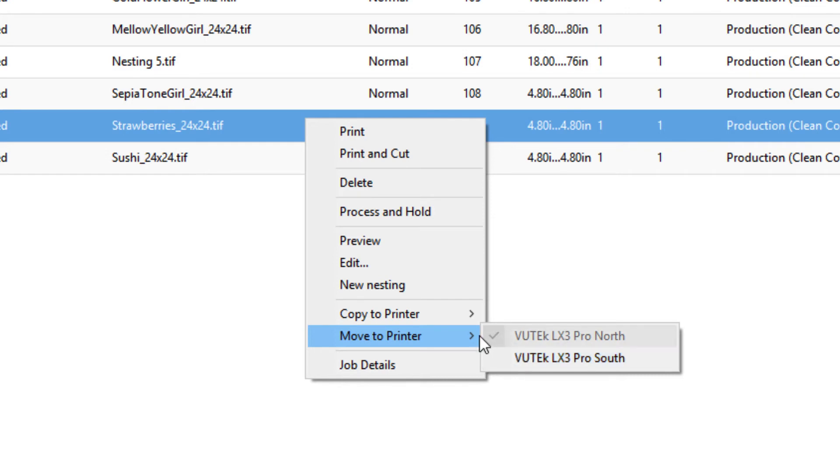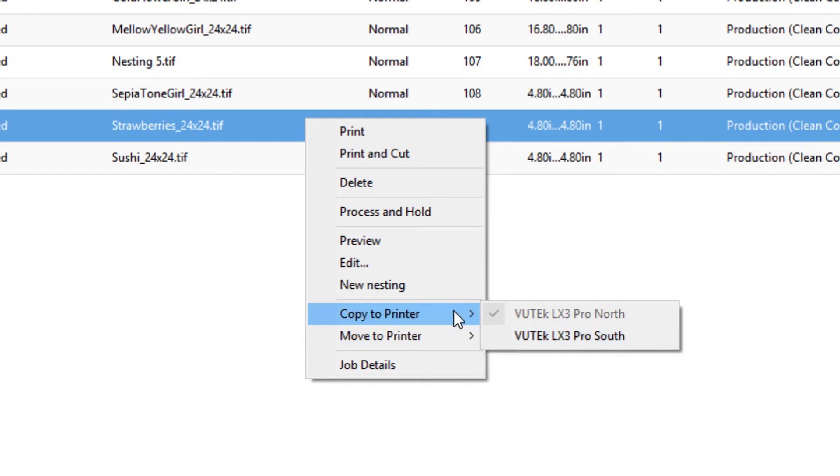Instead of Move to Printer, you can select the Copy to Printer option. The job will be duplicated and assigned to print on the newly selected printer while the original job will still be available to be printed on the original printer.